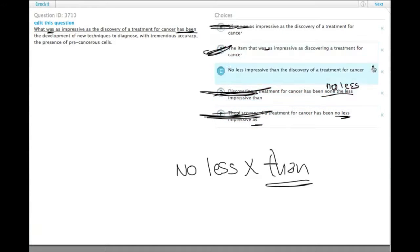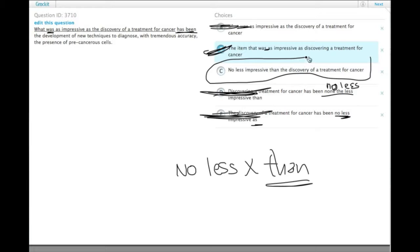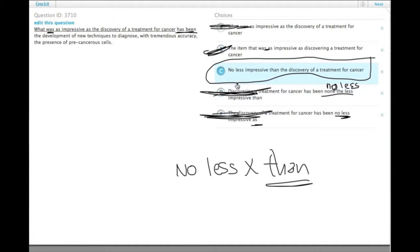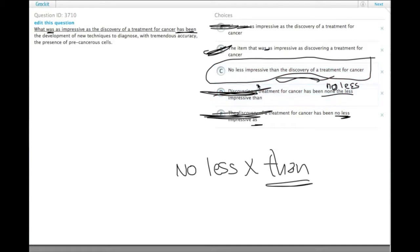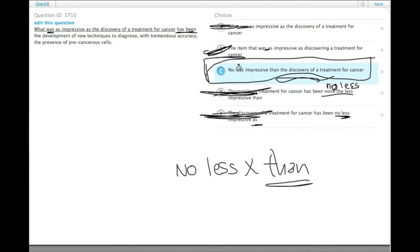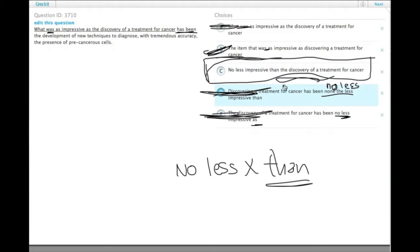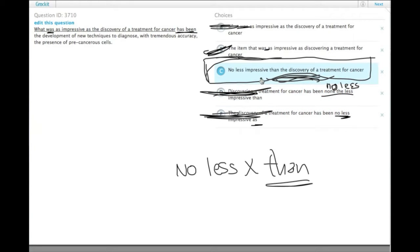So eliminating choice D leaves us only choice C. Even though it's a kind of inverted construction, 'no less impressive has been the development'. This is an acceptable, a common inverted structure in English that people are pretty comfortable with, where they may not be comfortable with a lot of other inverted sentence structures. So choice C it is.